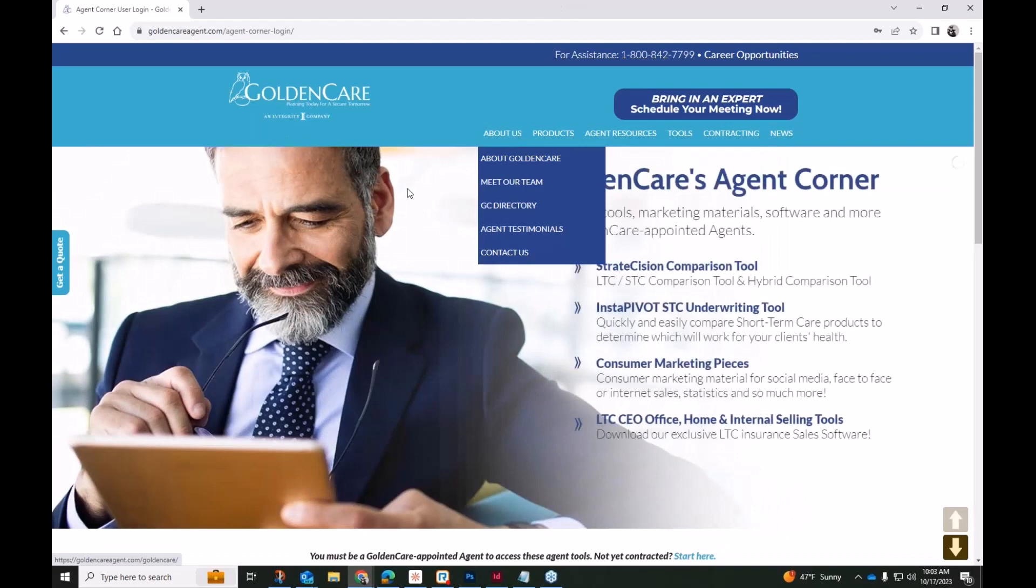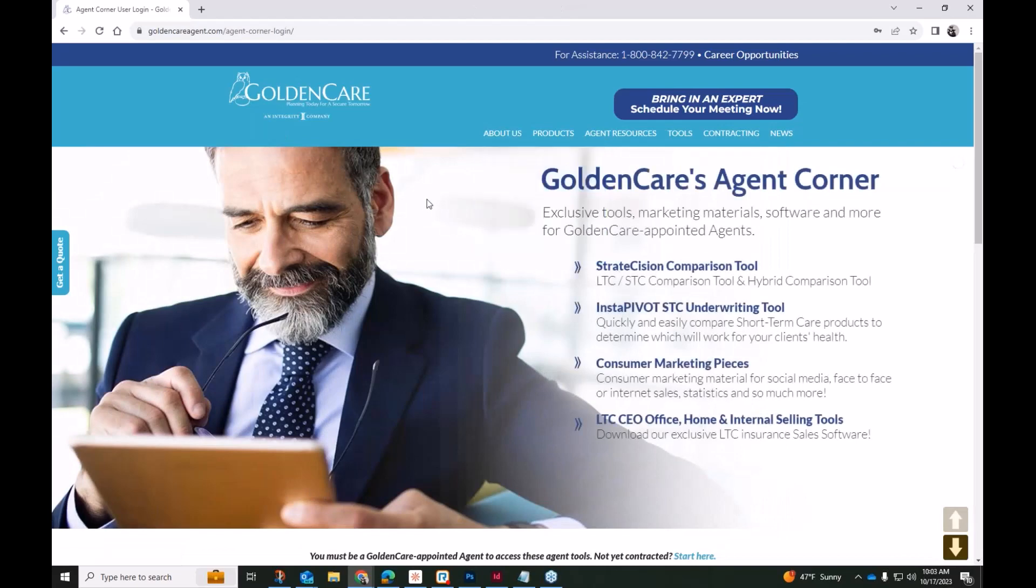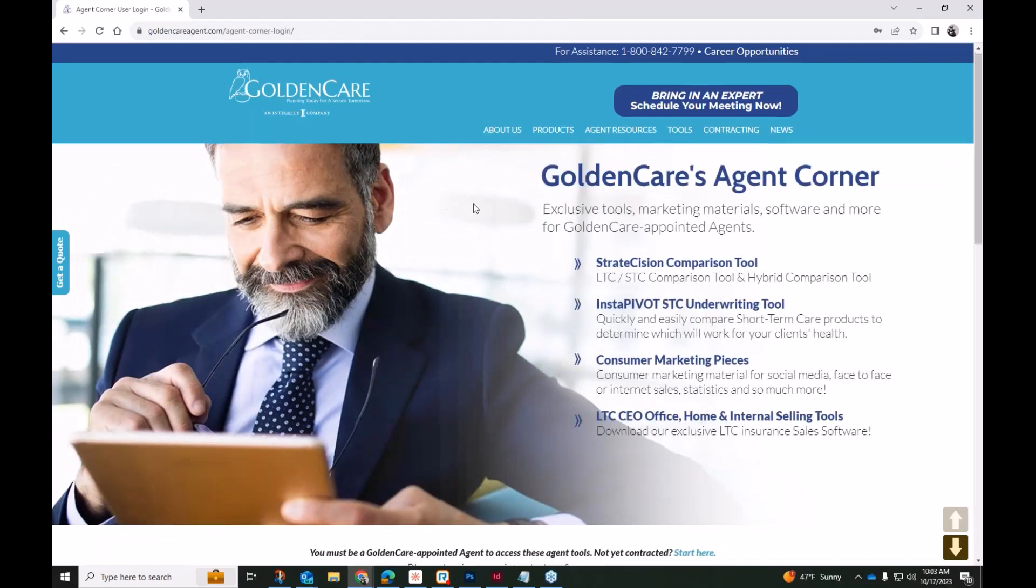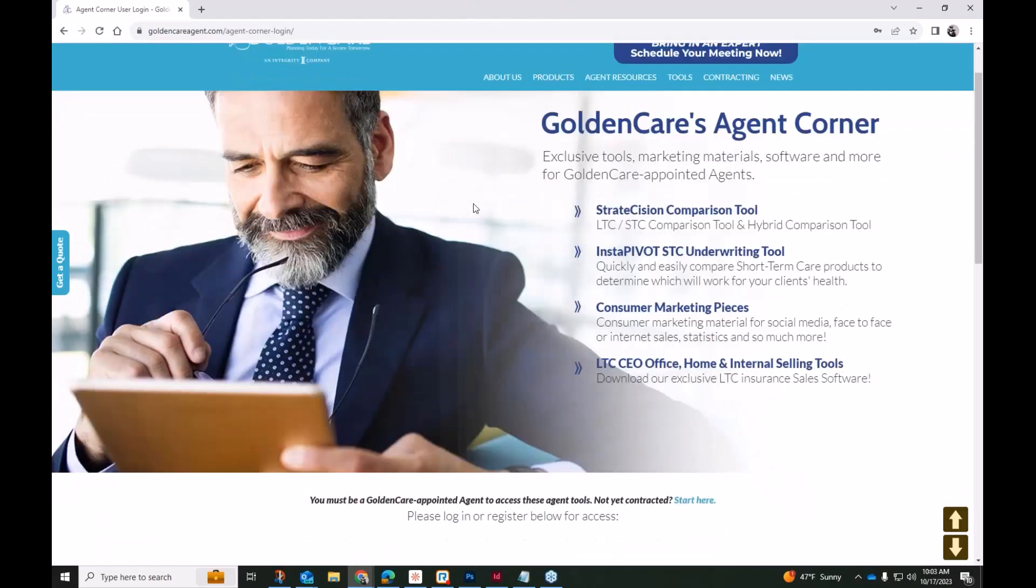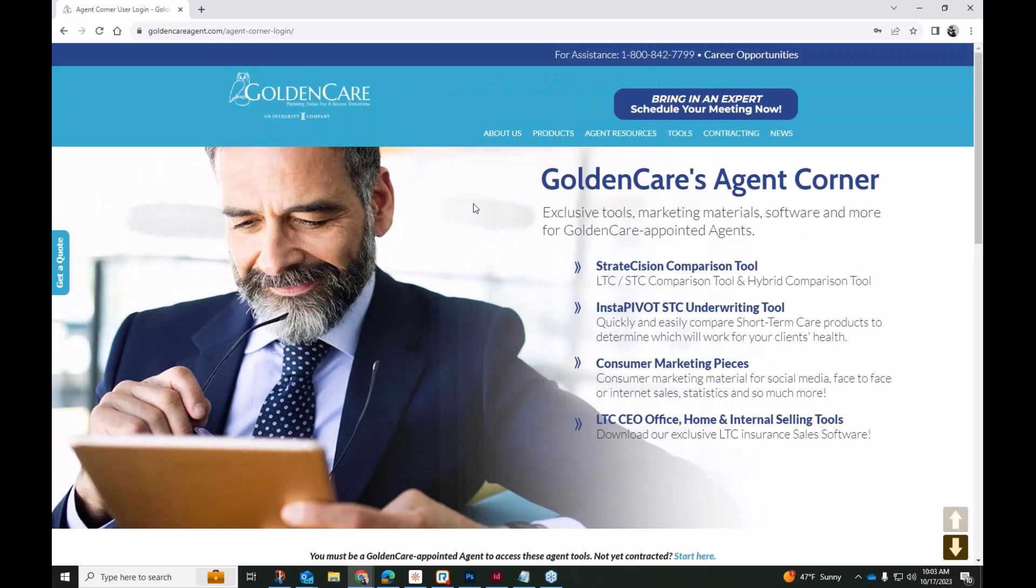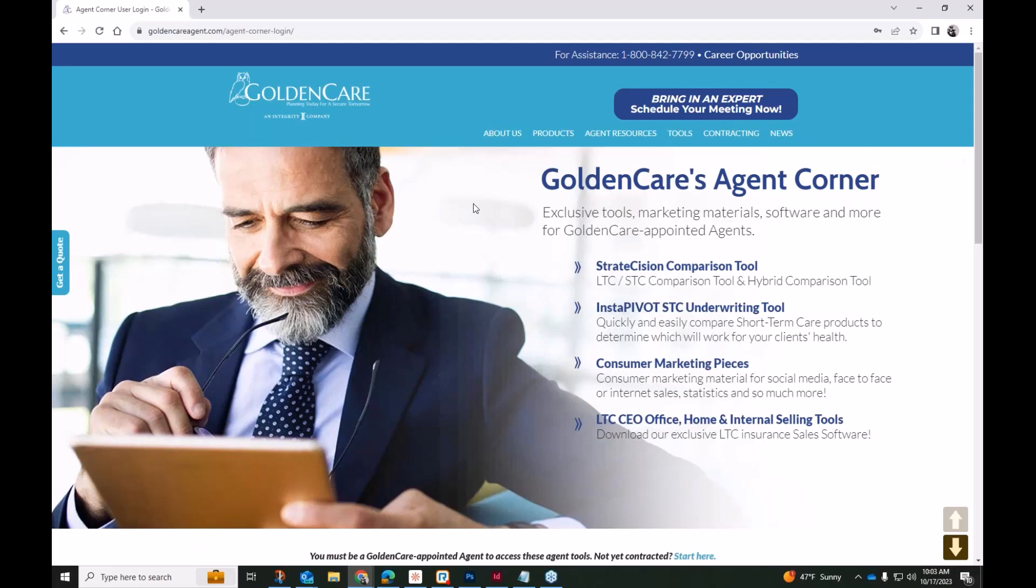Otherwise, it is the very first drop down under the tools menu. It will take you to this very same login page. So on Agent Corner, we actually house some of our best or exclusive tools like I mentioned earlier, the Stratadecision quoting and comparison tool, our new InstaPivot SGC underwriting tool is also accessible within our Agent Corner. We have a whole slew of consumer marketing pieces that are housed within Agent Corner, whether it's customizable PowerPoint presentations, infographics, articles and studies done.